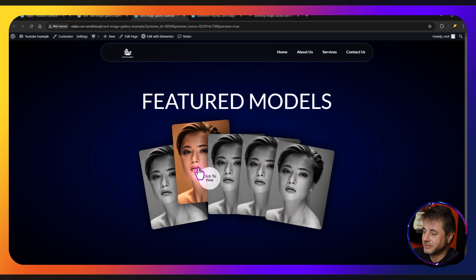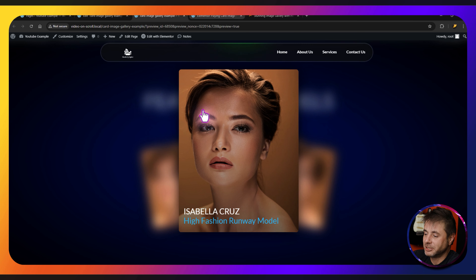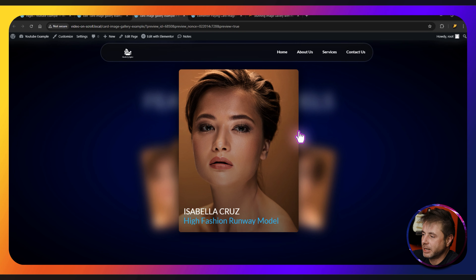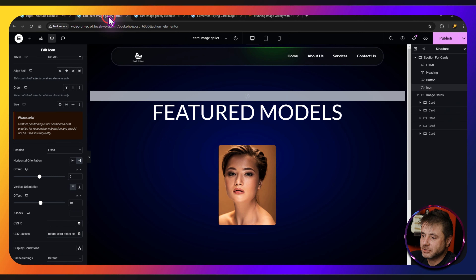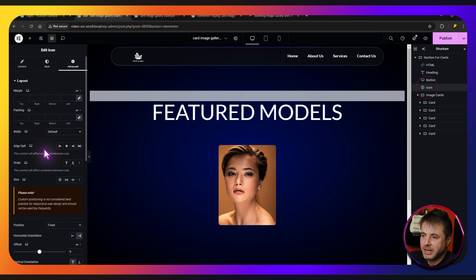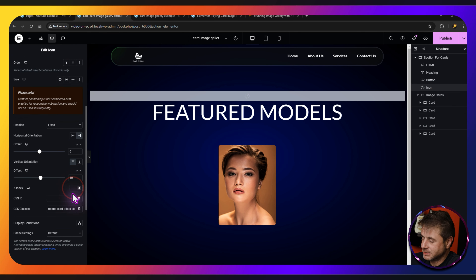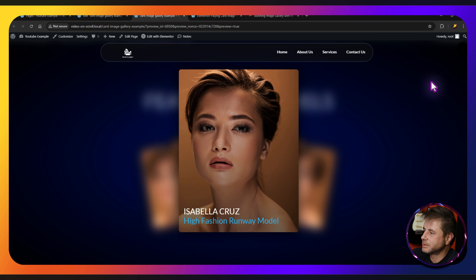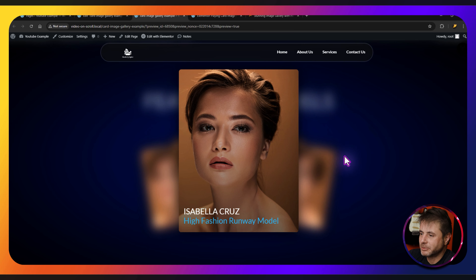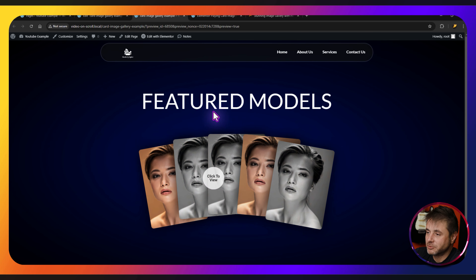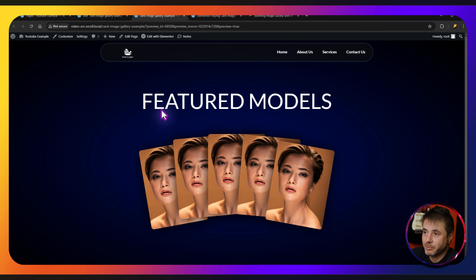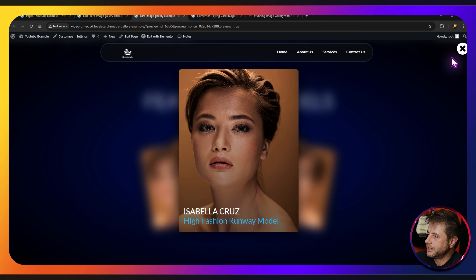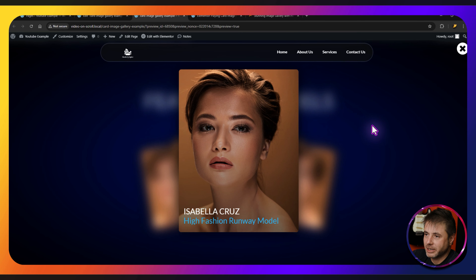If we click on a card you can see how it looks, and if you close it the animation works nicely. One thing I noticed is the close button wasn't showing — go back into the icon and under Advanced set Z-Index to 500. That ensures the close button is always on top. Publishing again, you can see the button is now visible. If your background is very dark, go to the icon's Style and change the primary color to white.